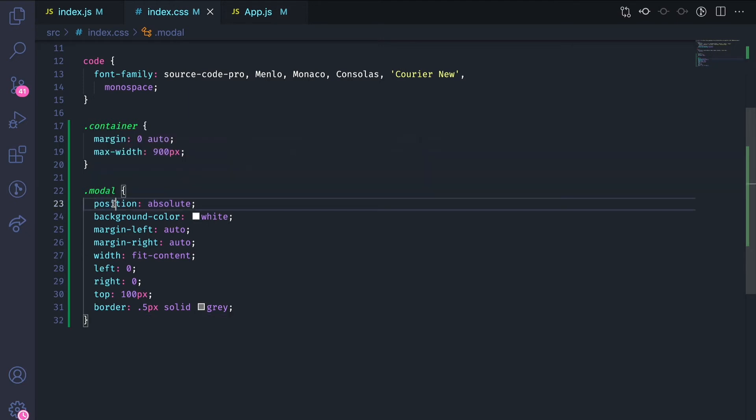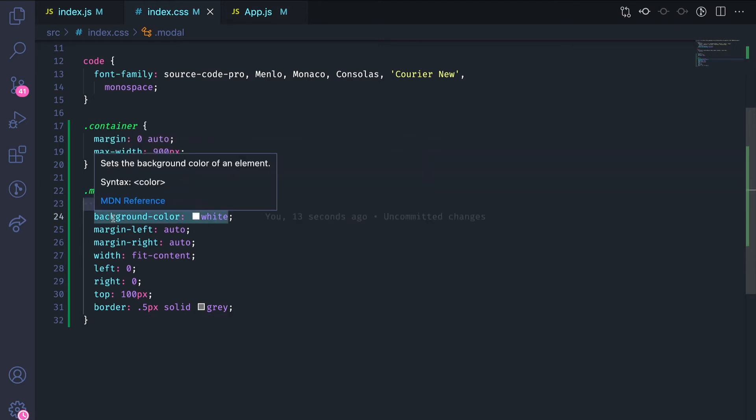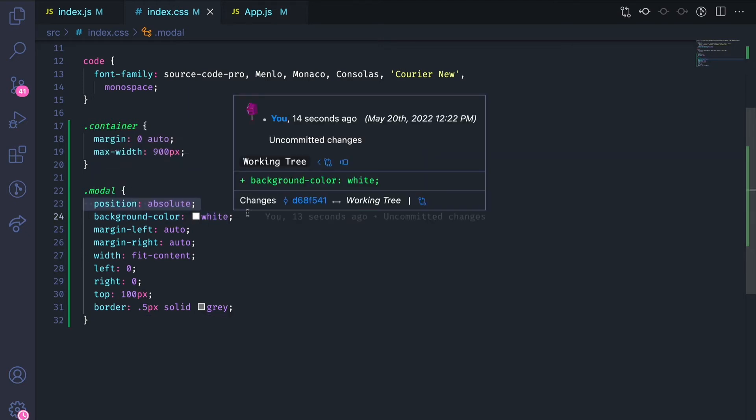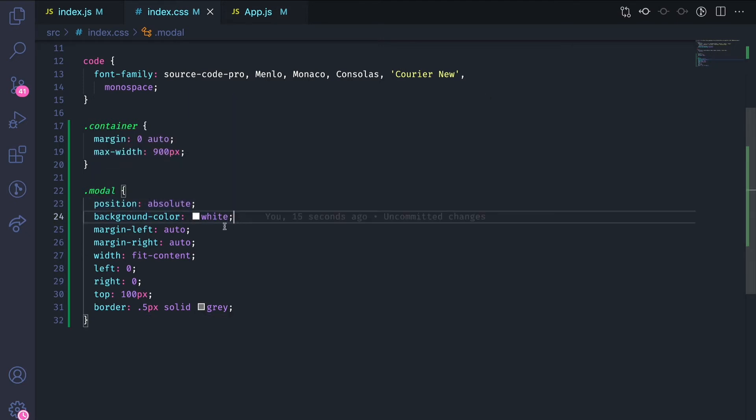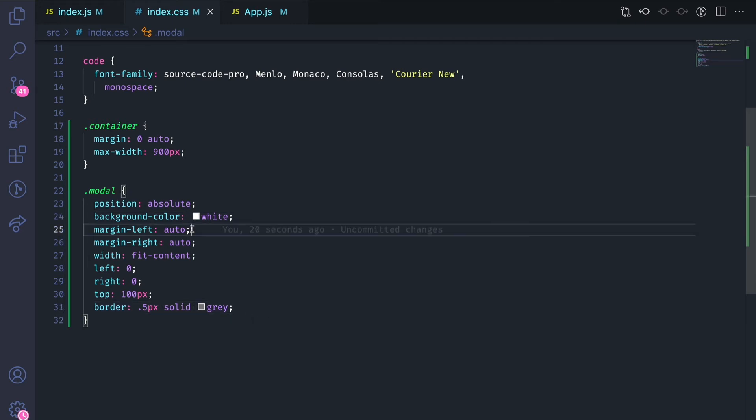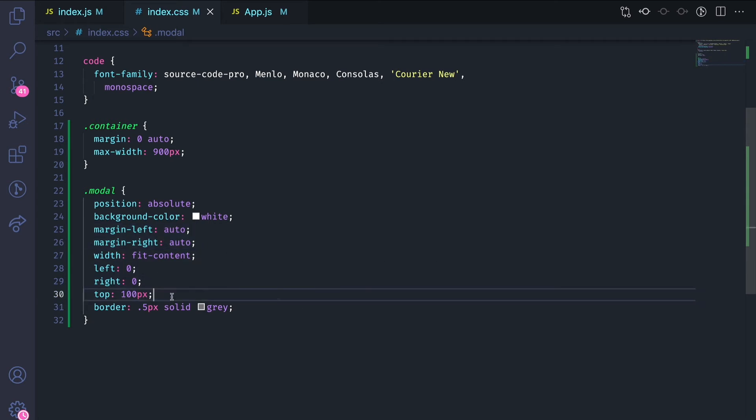The position will be absolute. It'll be white with a gray border. There will be a margin left and margin right on it. And then I'll position the width, left, right, and top.